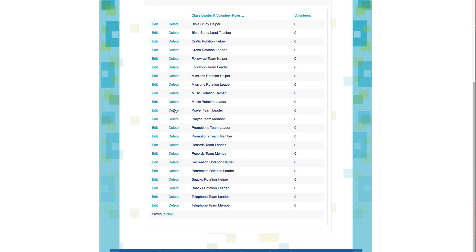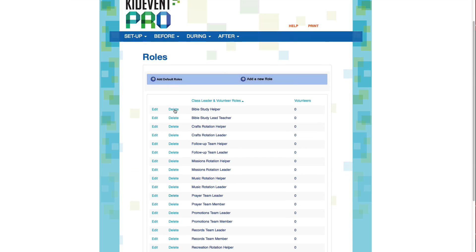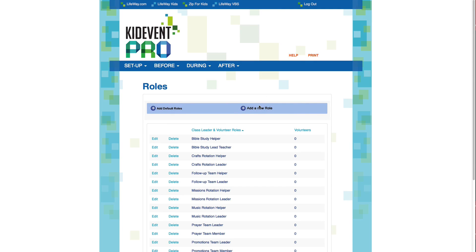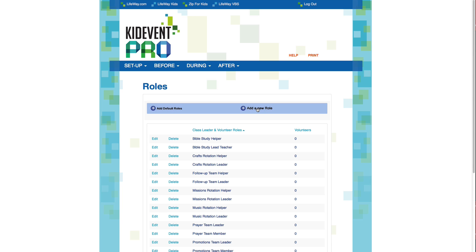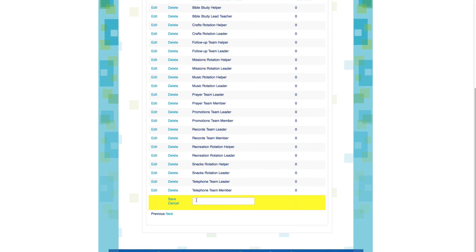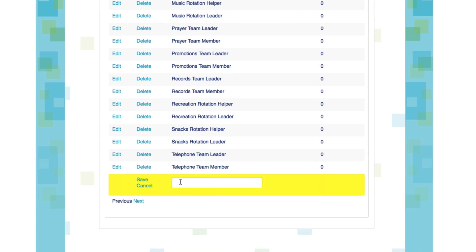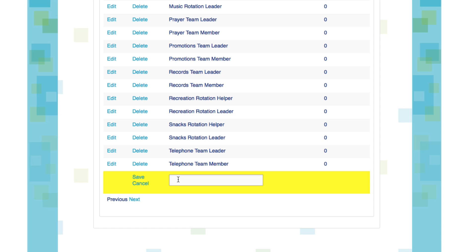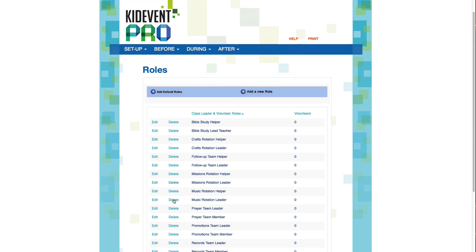To add your own roles, come back up and click the Add a New Role button at the top of the page. That's going to give you a field down here for you to enter your own role. Let's call this one Worship Team. If I'm happy with it, I can click Save. Or if I've changed my mind and I really don't want to add this role, I can click Cancel. We'll go ahead and save this one.